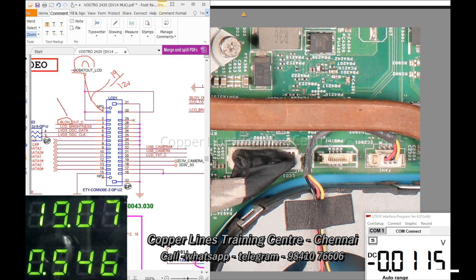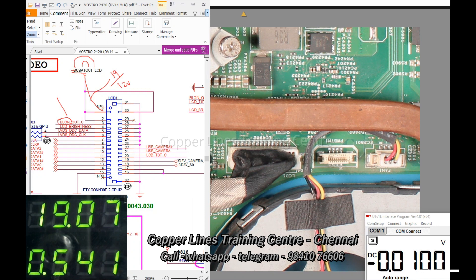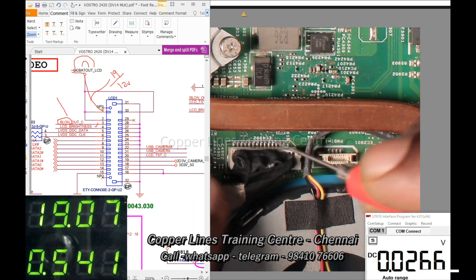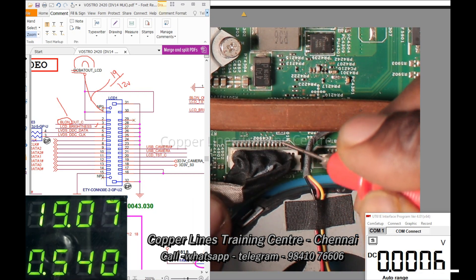Pin number 3 is the backlight-on voltage. This is a very important voltage. The backlight-on voltage on the PCB is very important. The voltage should be proper. Next is the brightness increase/decrease pin.